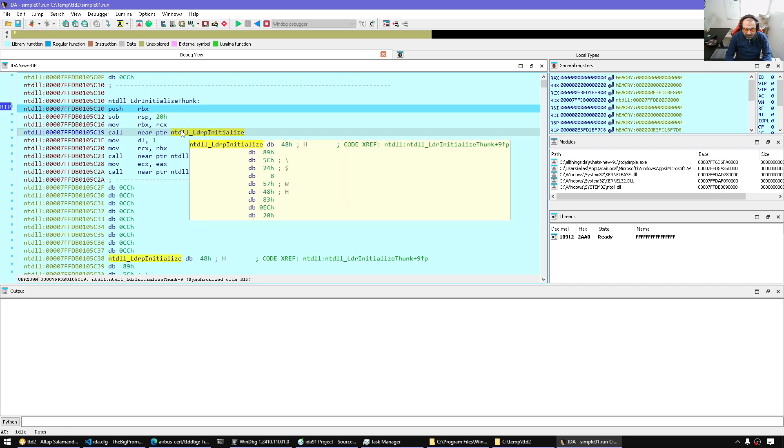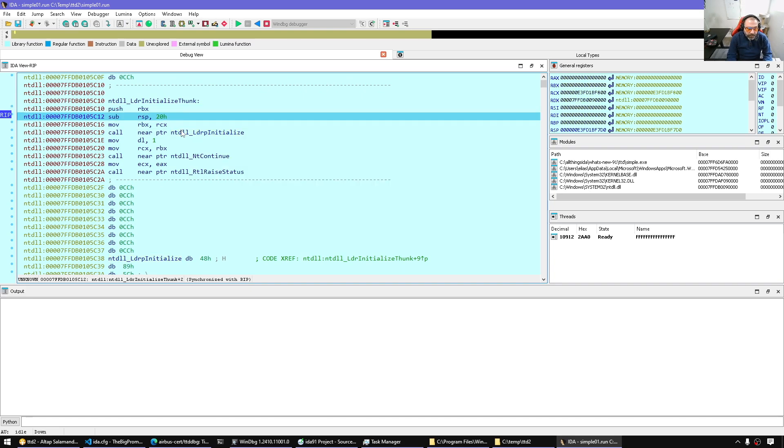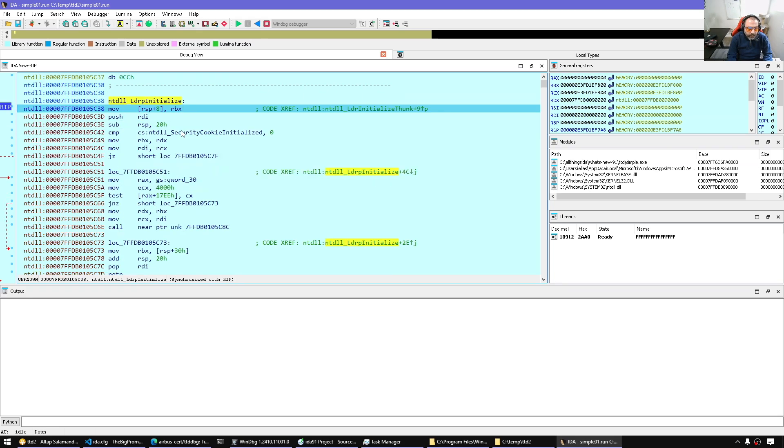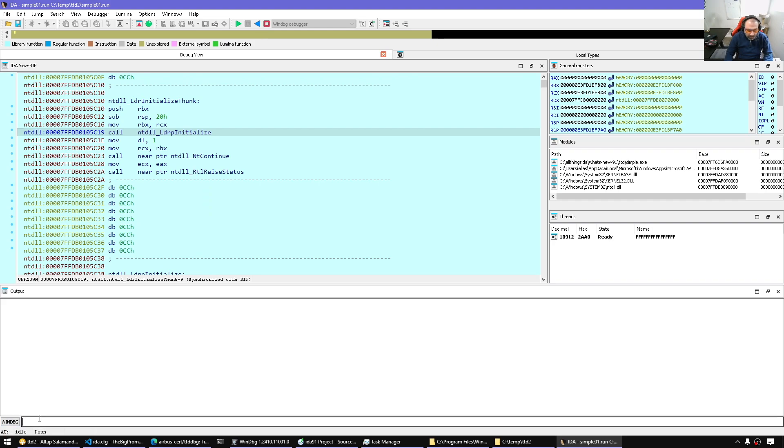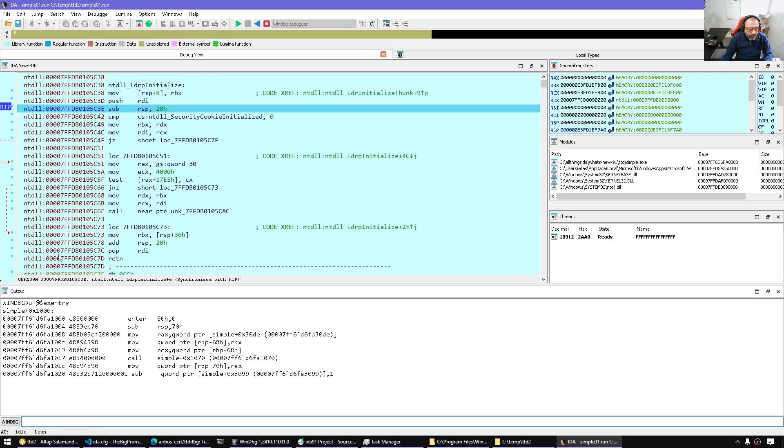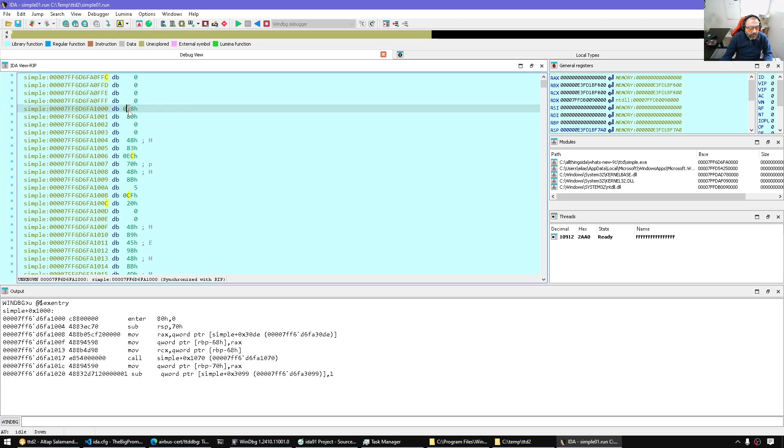So let me single step a bit. In fact, I should be able to go to the entry point. So remember, since we're using WinDebug, I have access here. And I can say EX entry, for example. And this is the executable entry point.